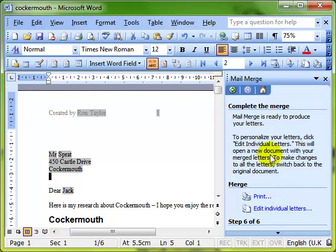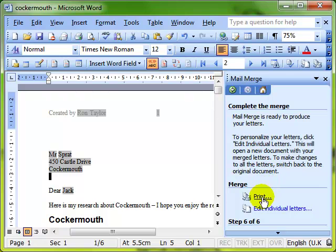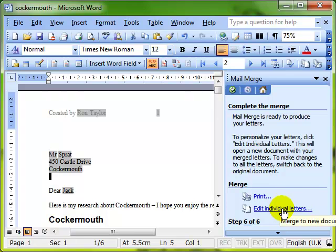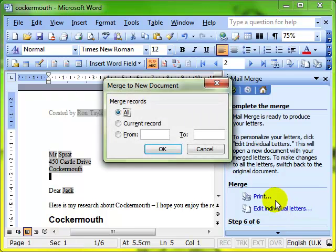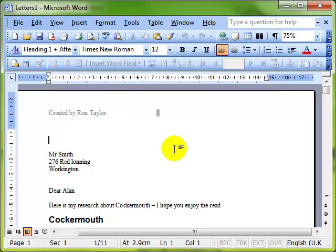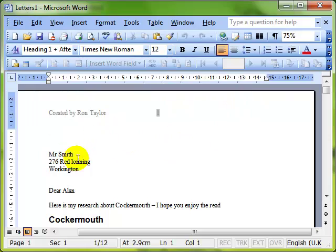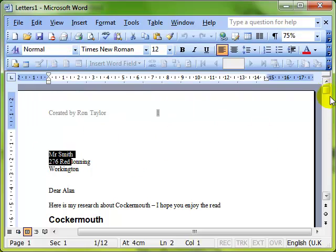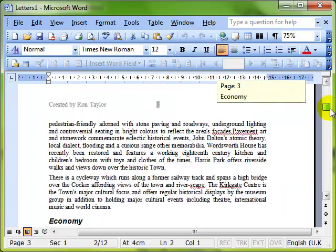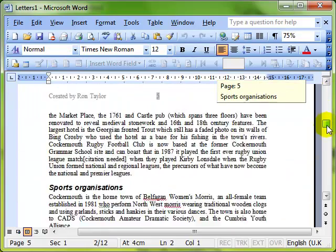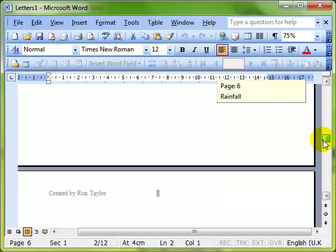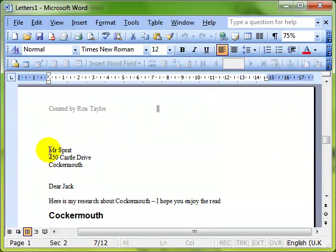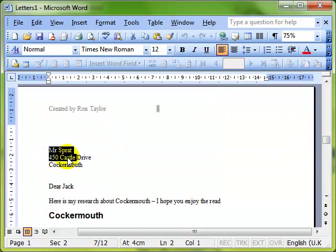So assuming now that I've saved that document, I now want to do the merge, and I can either print directly or I can edit the individual letters. And you can see we've got a new document called Letters 1. First document is to Mr. Smith, and as I scroll down, you will see the second document is to Mr. Sprat. This is the merged document, that's the finished document.